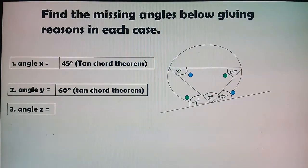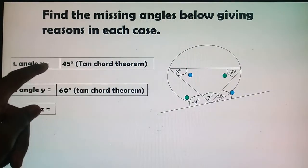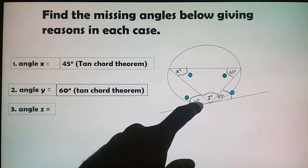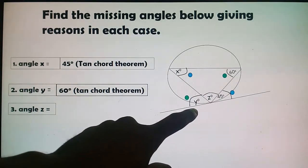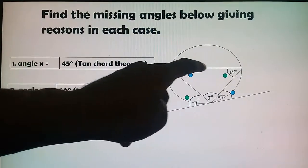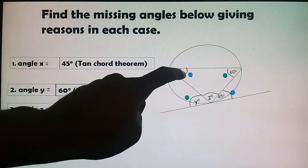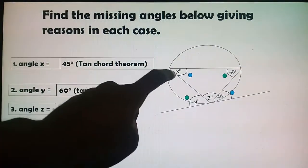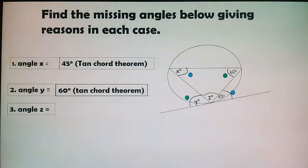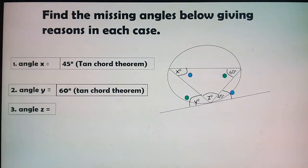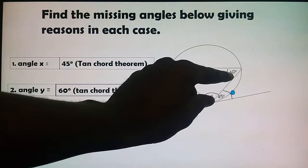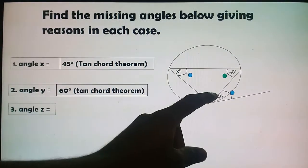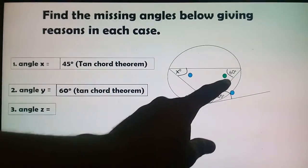Now the last one: calculate angle z. We already calculated angle x = 45° and angle y = 60°. We have a triangle where we know two angles: 45° and 60°. The sum of angles in a triangle equals 180°. So: 45° + 60° + z = 180°.